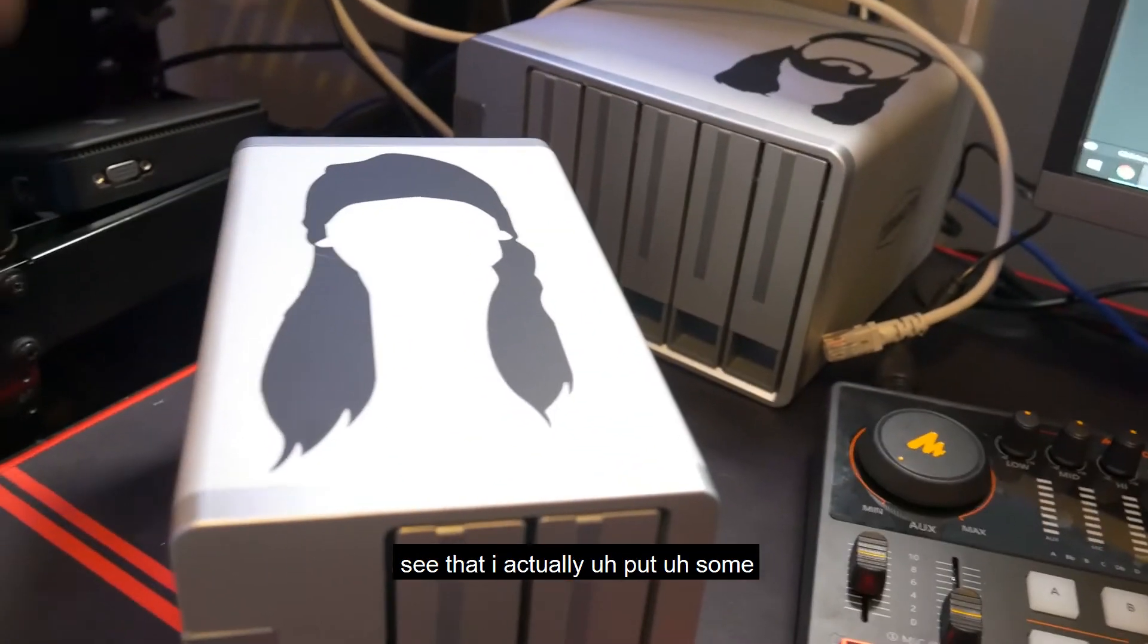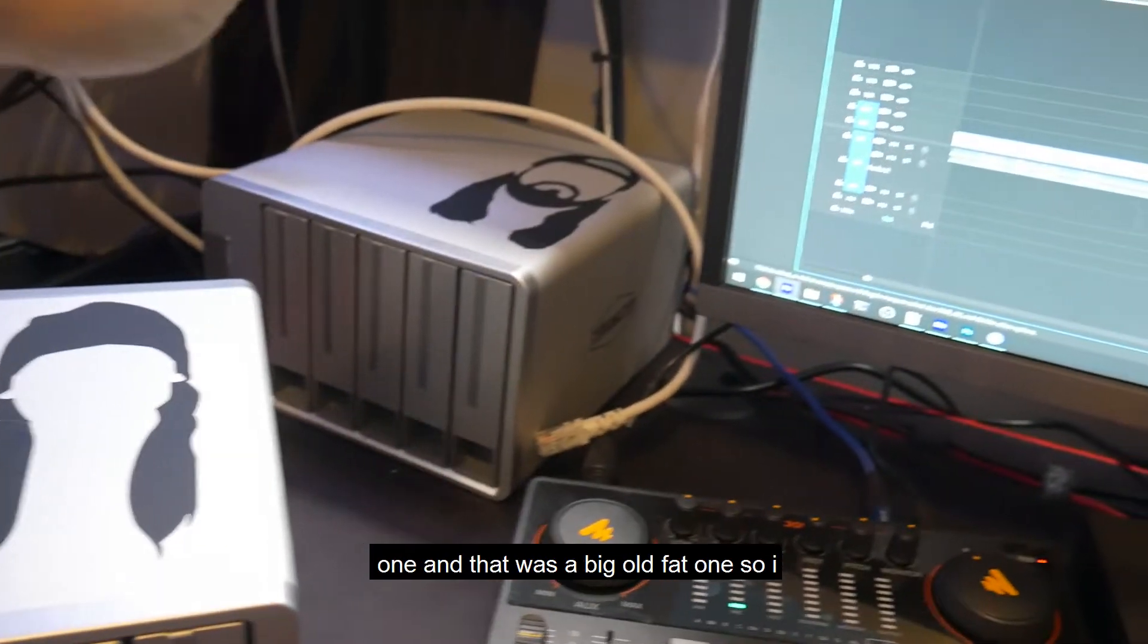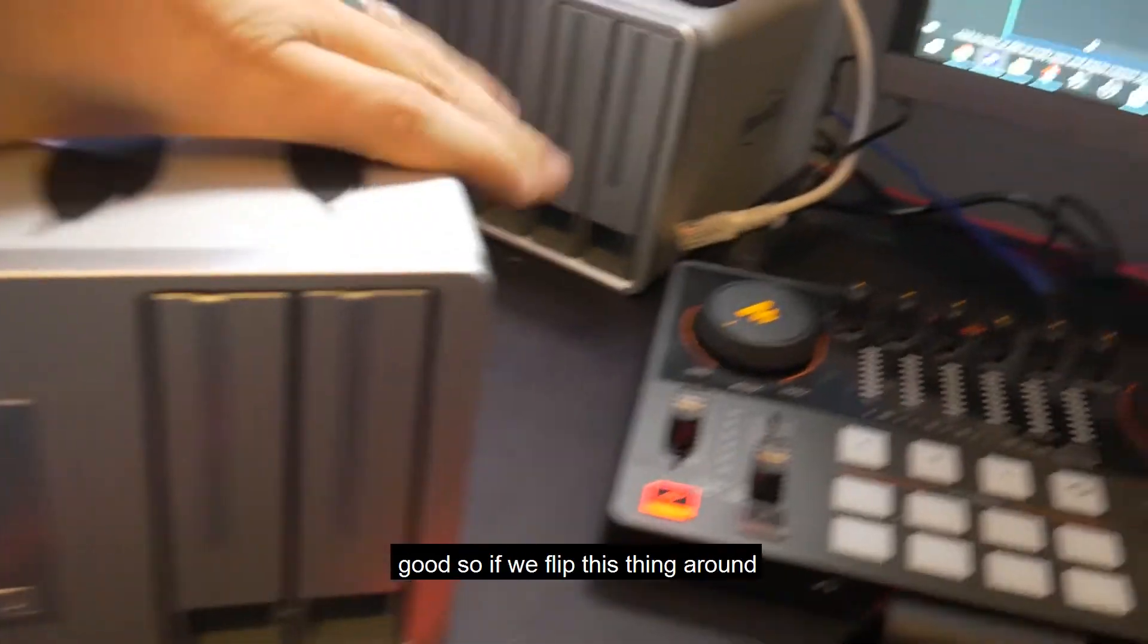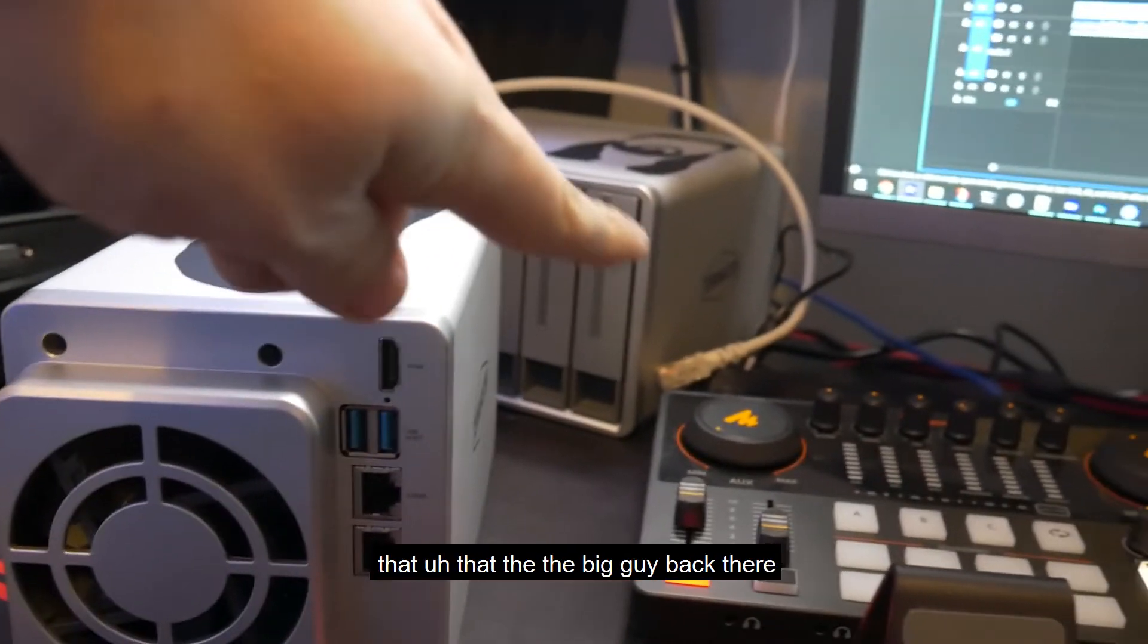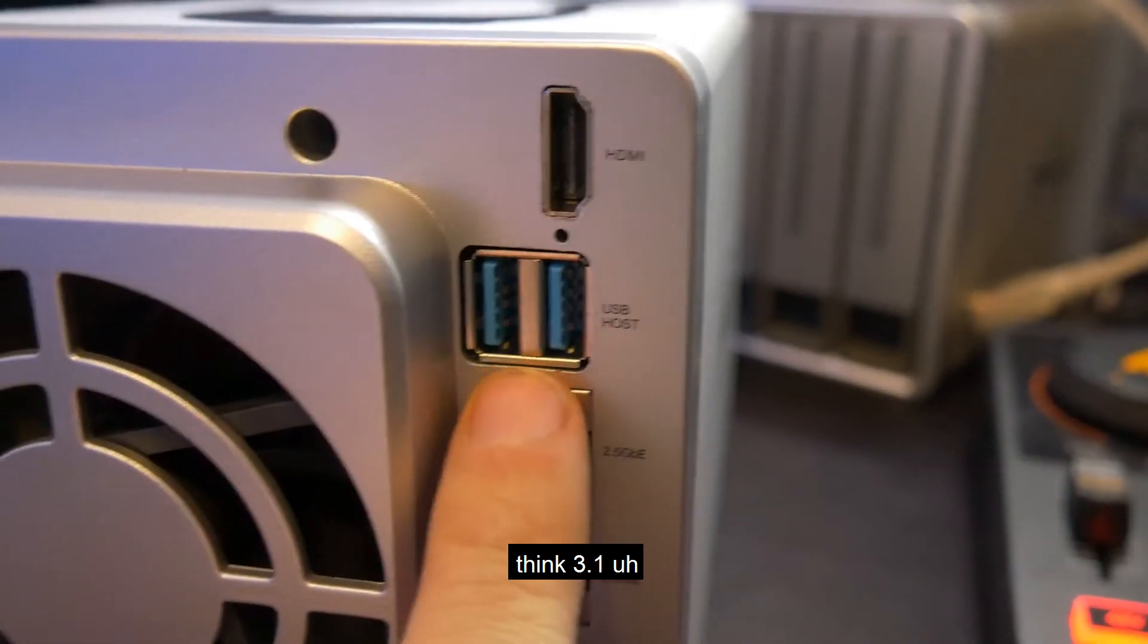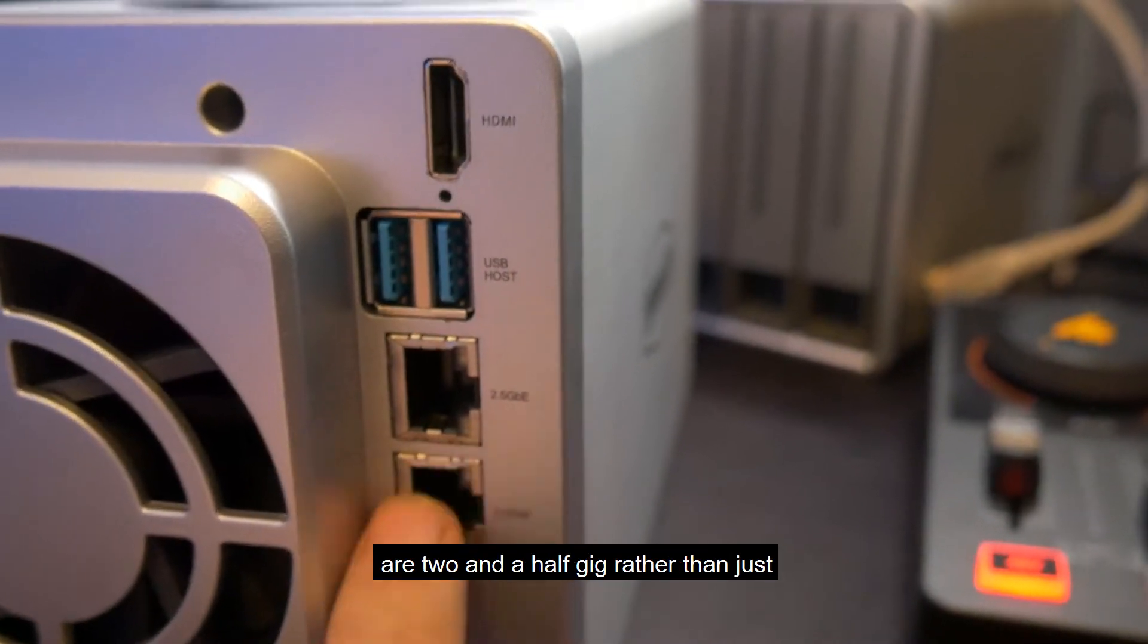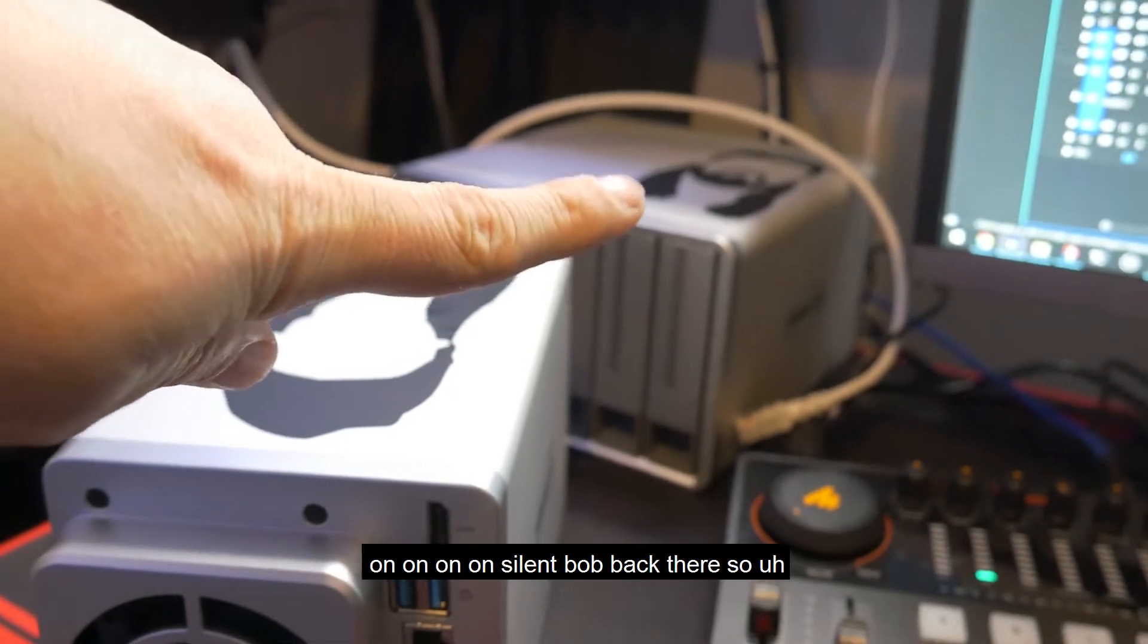If we flip this thing around, you can see that I actually put some stickers on both of my Terramasters. This one's a skinny one, and that was a big old fat one. So I named them Jay and Silent Bob. Here we can see that it has all of the same stuff that on the back of that the big guy back there has. It's got the HDMI port, the USB 3.1 port, but it also has two Ethernet ports, both of those are 2.5 gig rather than just one gig.